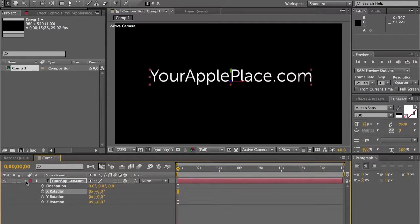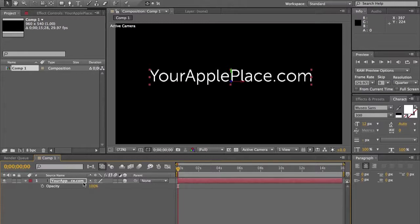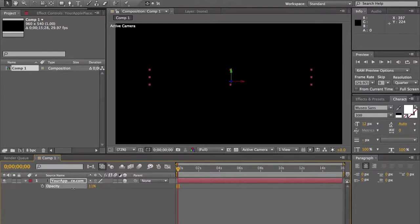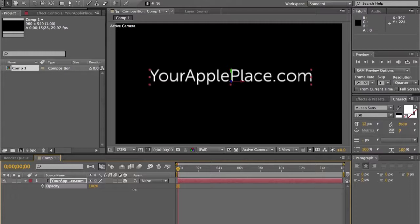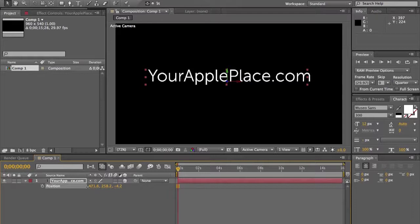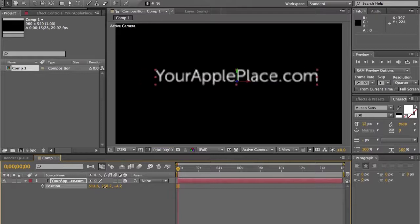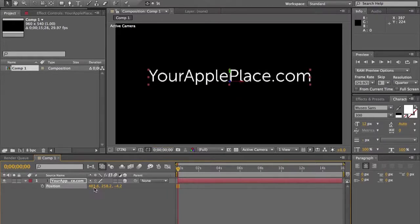If you want to make it a little bit transparent, hit T on your keyboard — there's your opacity. You can drag it down, drag it up, whatever. If you hit P, you have your position, which is just easy enough to drag it using the tool at the top.